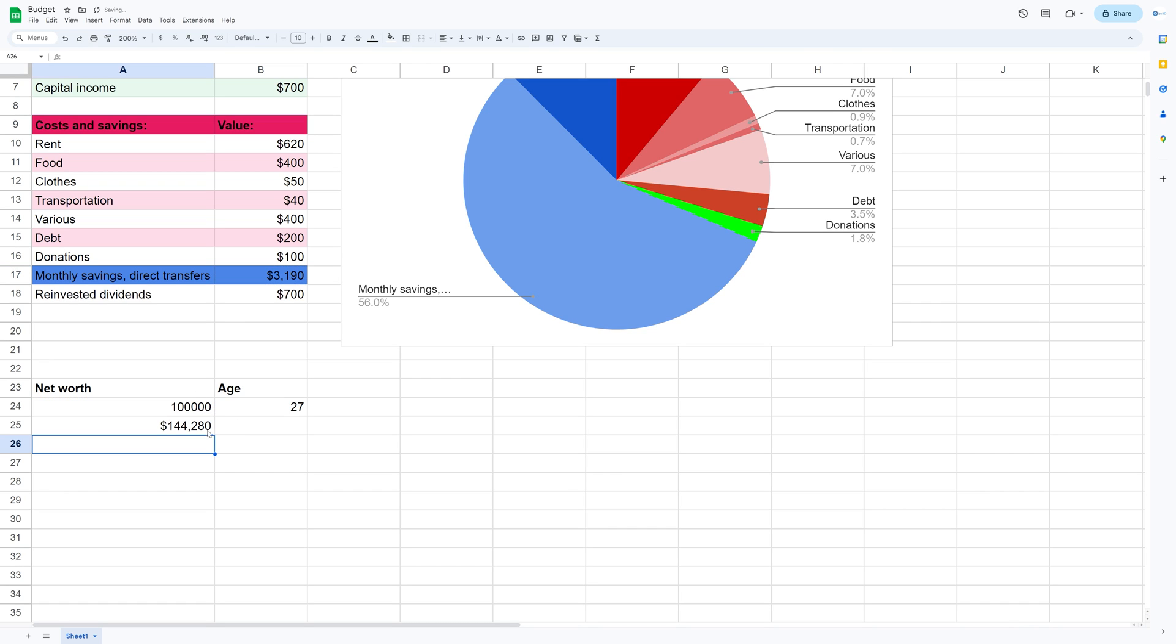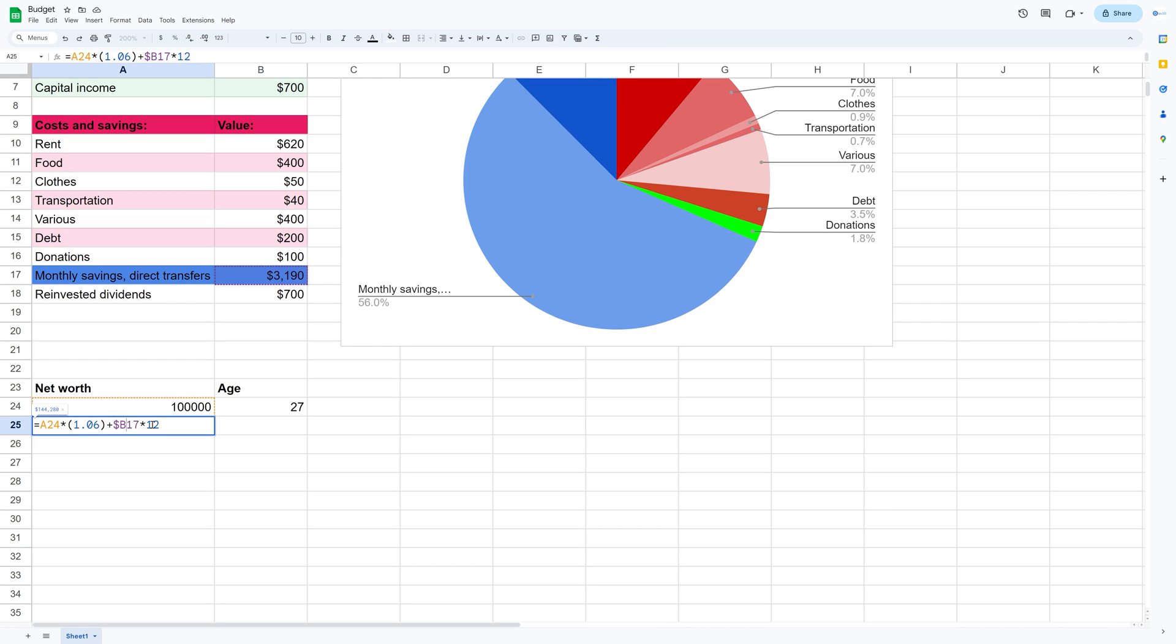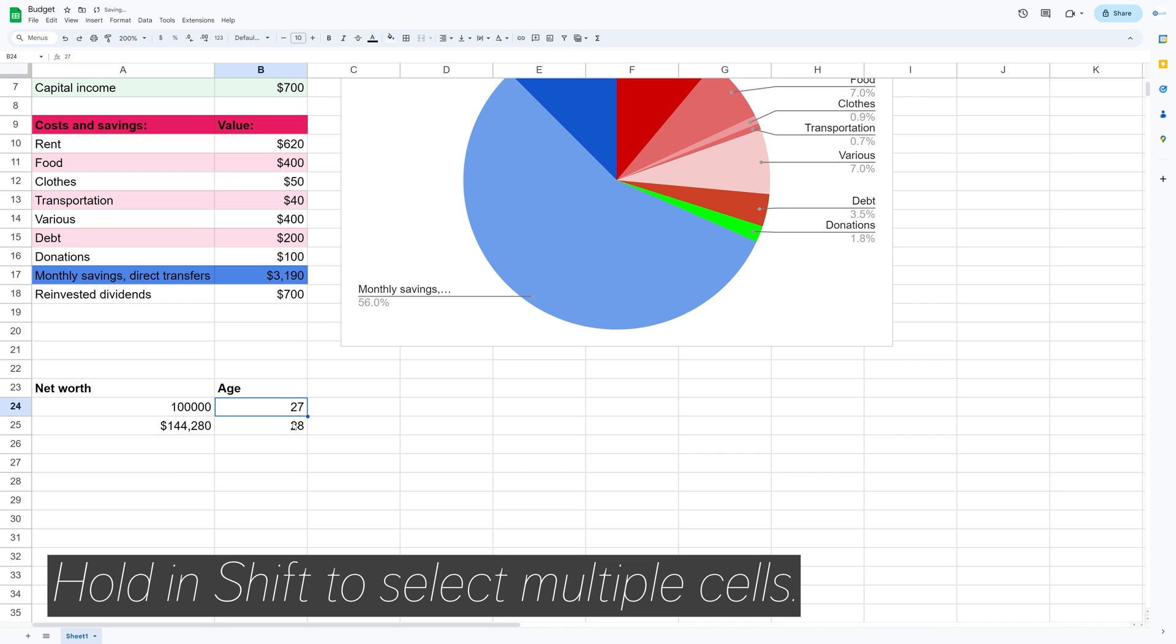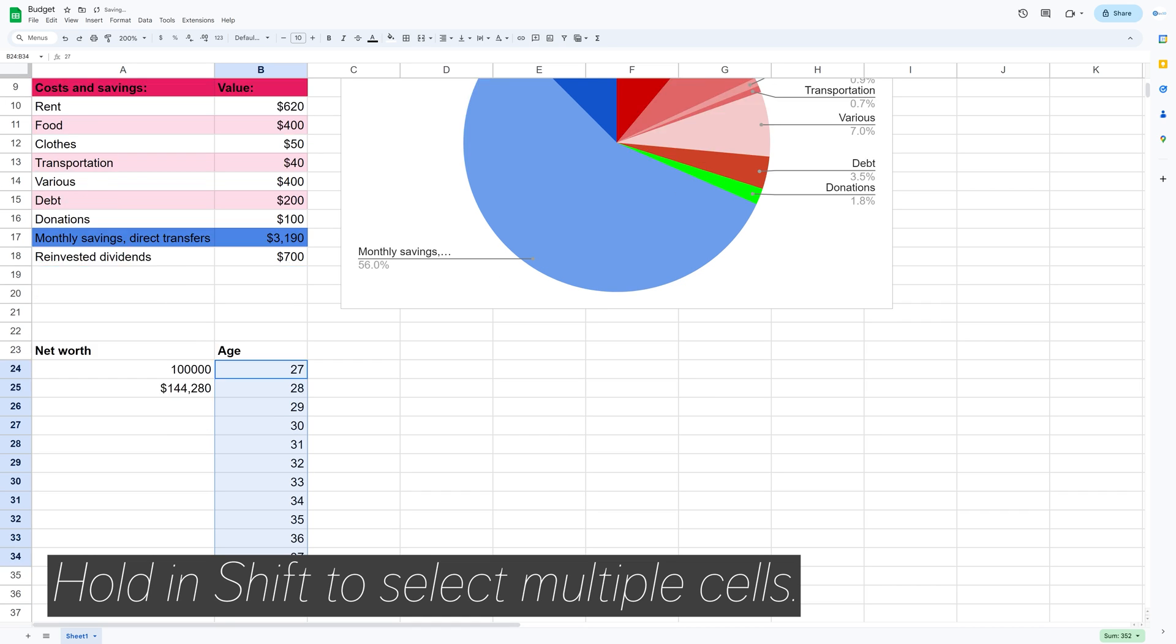And then you add the monthly savings times 12. And remember that this is net worth, so you need to subtract any debts that you have as well. And then for monthly savings, you need to add a dollar sign both before the B and after B to make sure that that amount is constant and that it doesn't move to other cells.